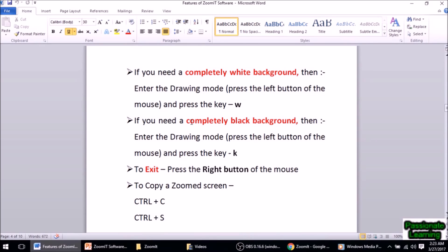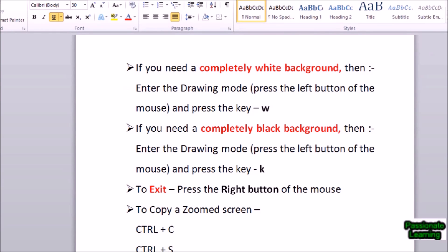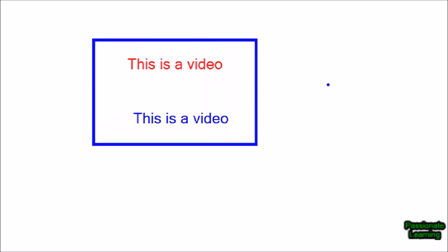There is also an option to have a completely white or completely black background on the screen. If we need to type or draw on a plain canvas, this comes in handy. I go into zoom mode with Ctrl+1, enter drawing mode by left-clicking, then press W for a completely white background. I can then type in red color by pressing R then T — 'This is a video' — change to blue, press T again, type, or draw a rectangle or arrow. Coming out is easy — just press Escape.